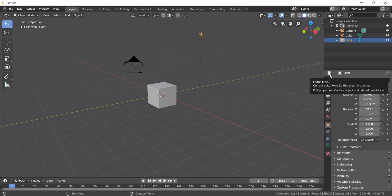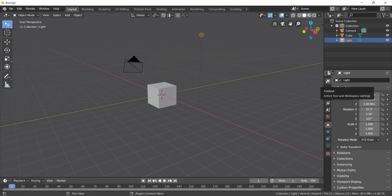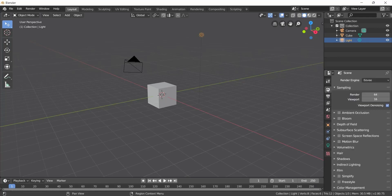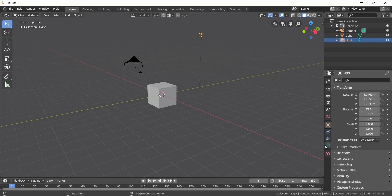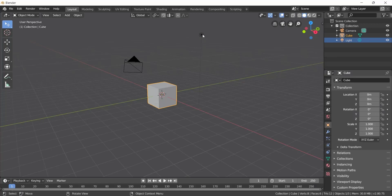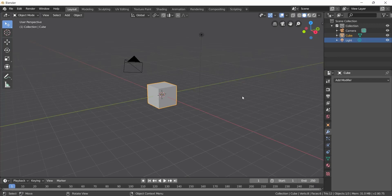After that, we have the Properties Panel. In this Properties Panel, we can use many types of properties — like context, render, output, material, and light. You can select specific objects and their properties will be different — for example, object properties, physics, or a modifier panel.